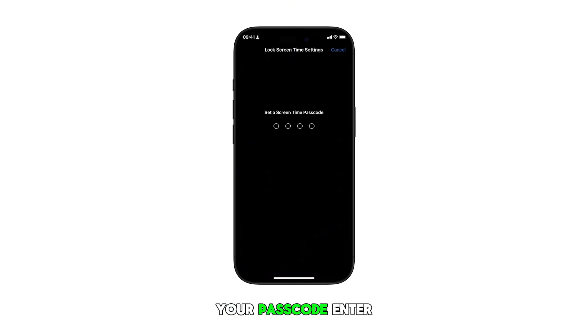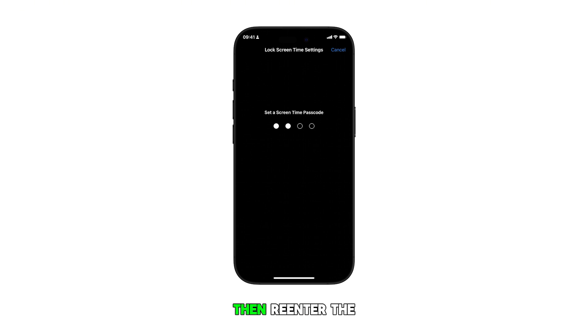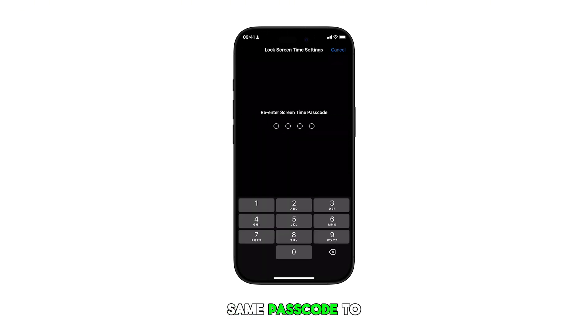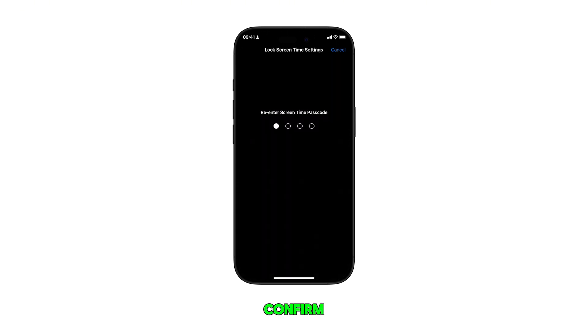To set up your passcode, enter a four-digit passcode, then re-enter the same passcode to confirm.